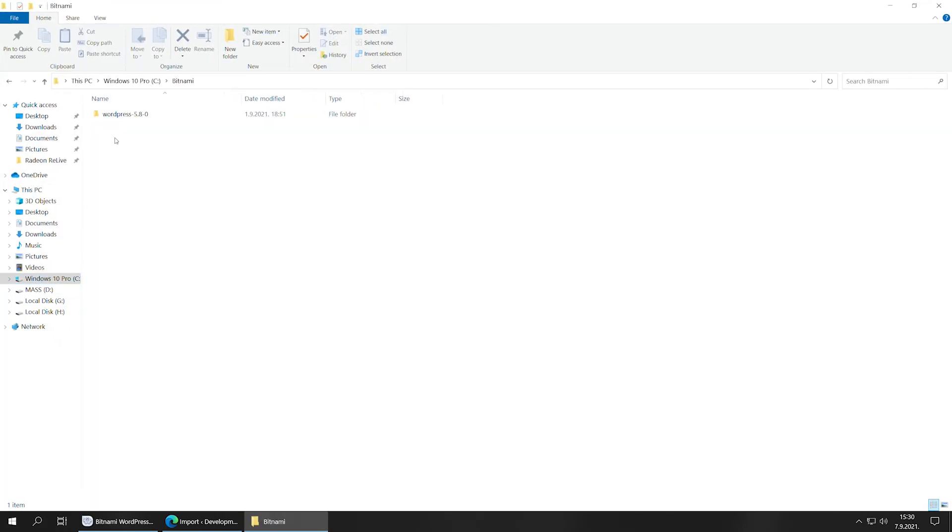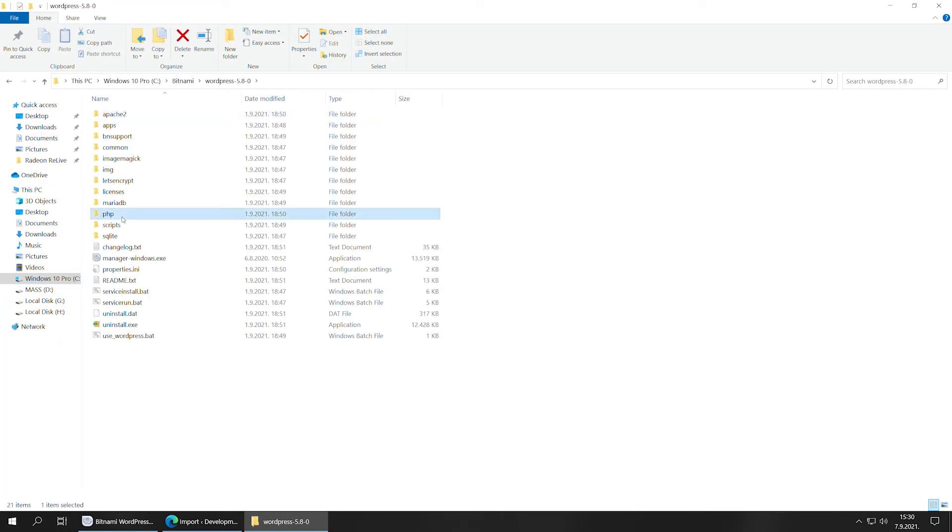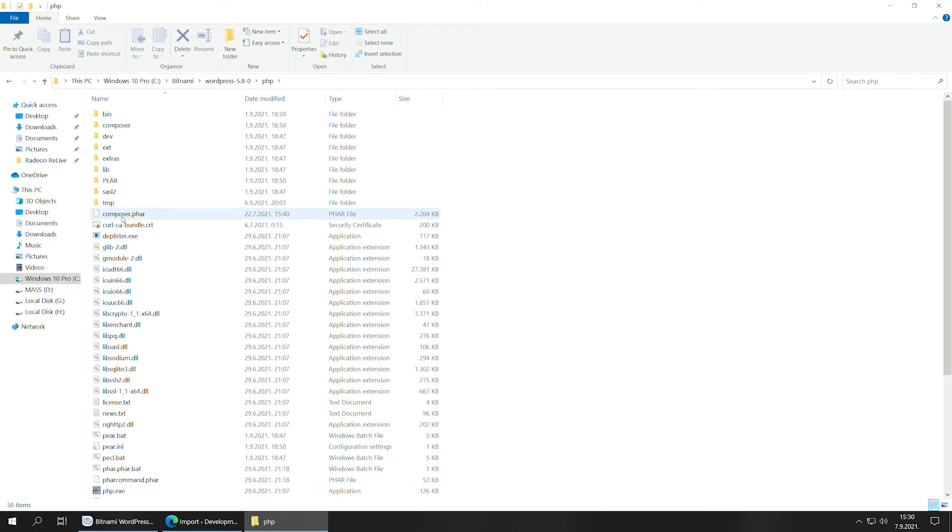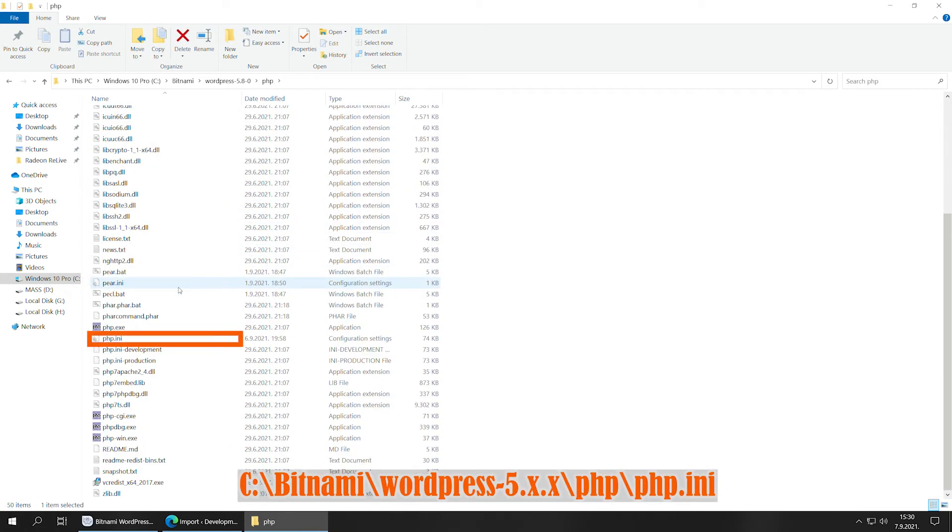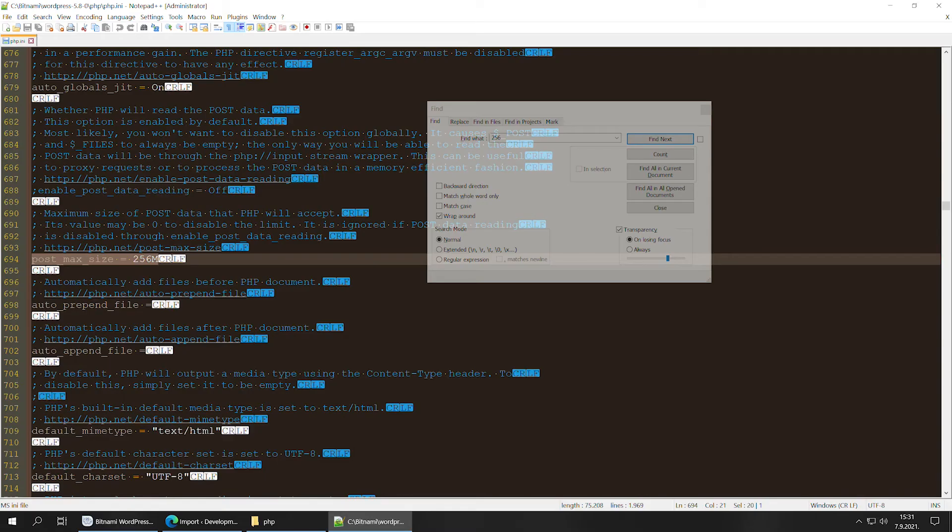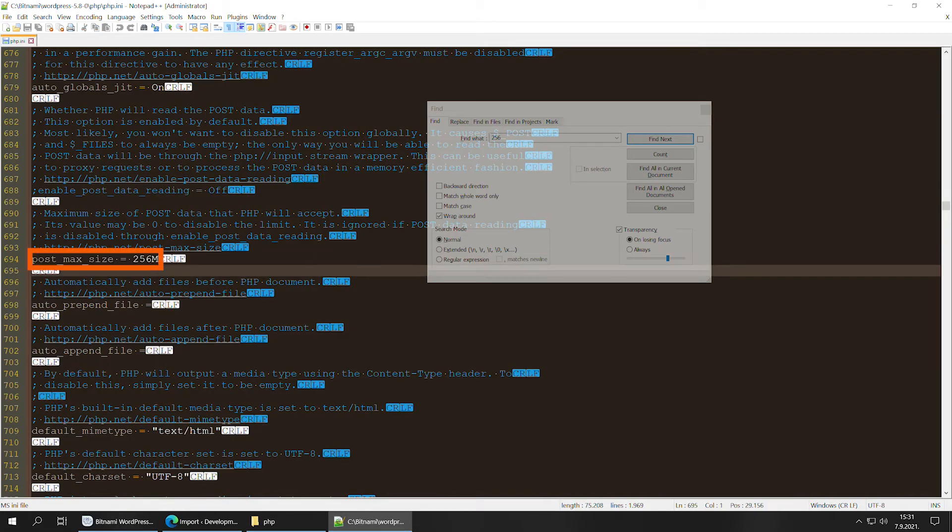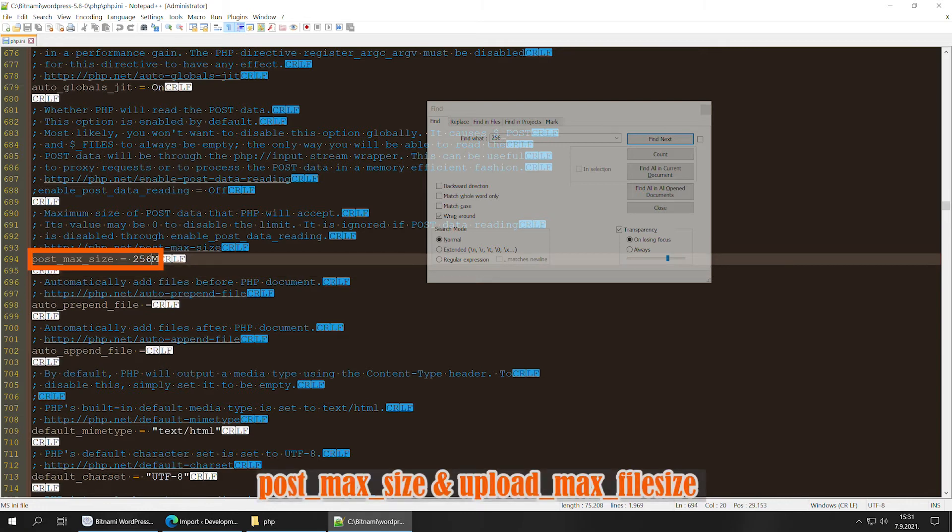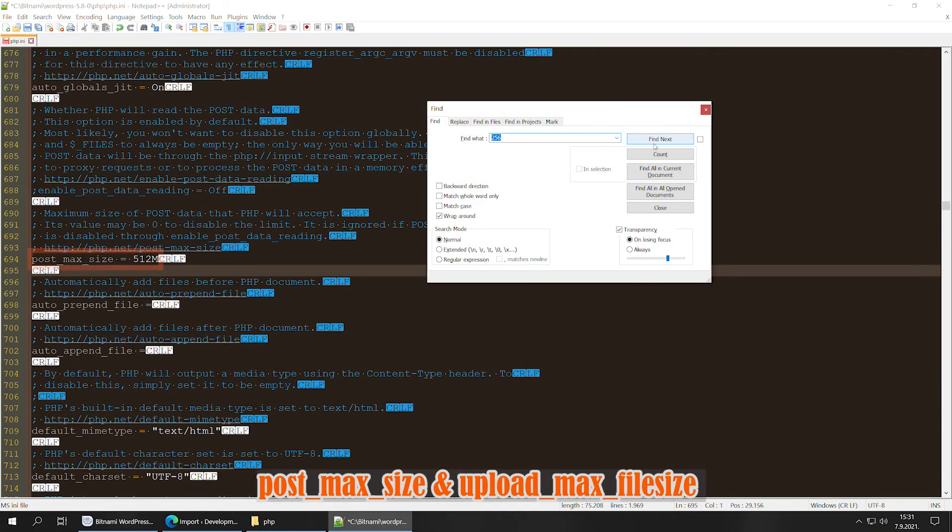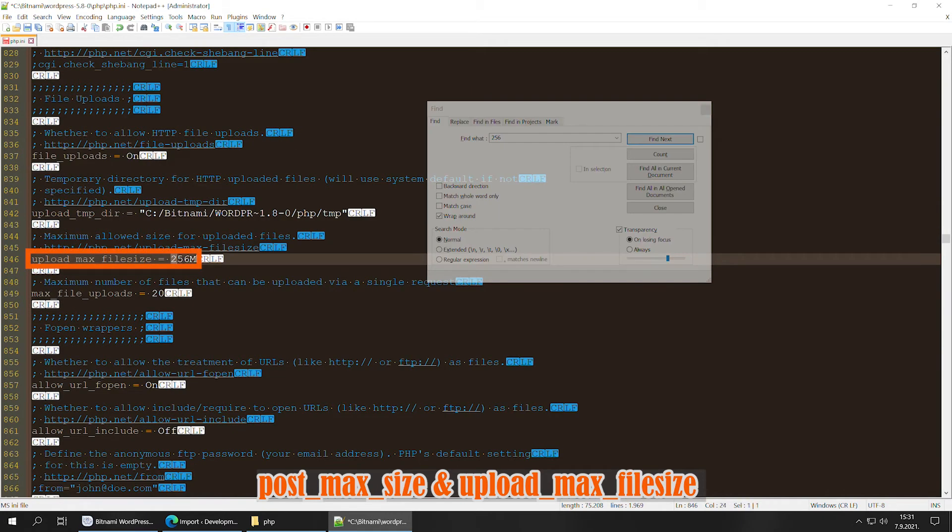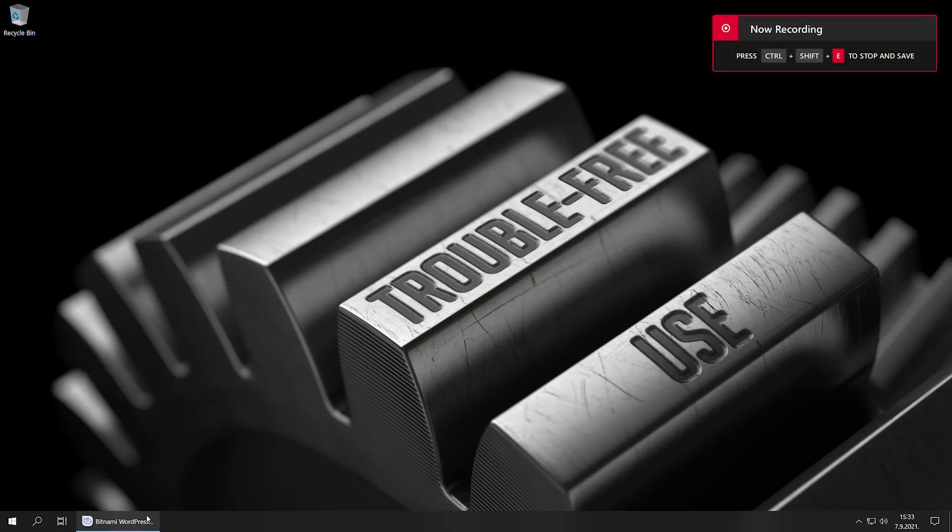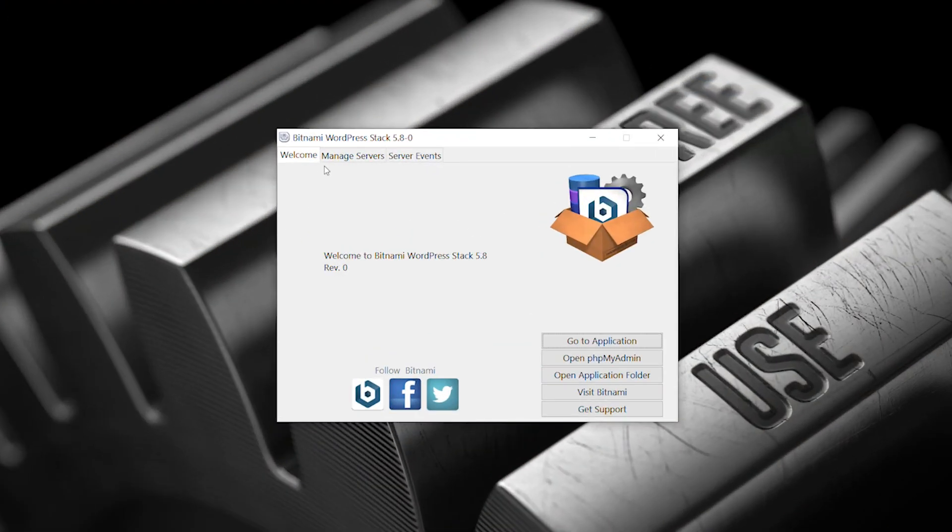We need to navigate to the default Bitnami installation folder. What we are looking for is the PHP.INI file. Double-click to open in your favorite text editor. Search for two lines: the post max size and the upload max file size. Enter the desired 512 megabytes value. Don't forget to save the changes.